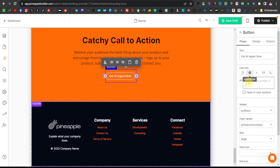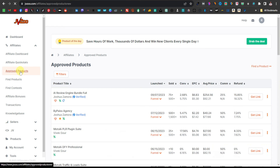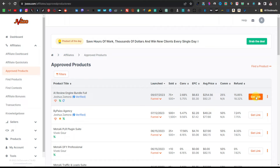Now come back to JVZoo. Make sure you go to your approved products, because you get your product links after you've requested for them. In my previous video, I showed you how to request a link to promote the product — refer to that video, request for the product. Then click on Approved Products and here's where you'll find the links. Select your link, copy it, close that, come back over here, and paste your affiliate link right there.